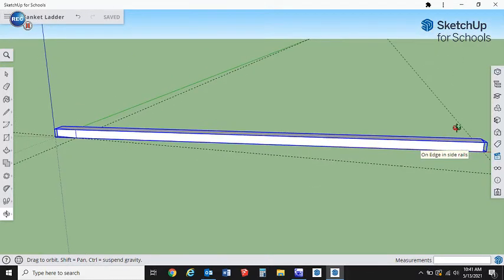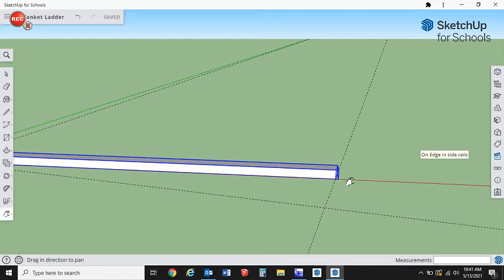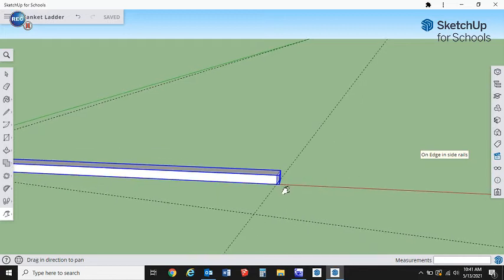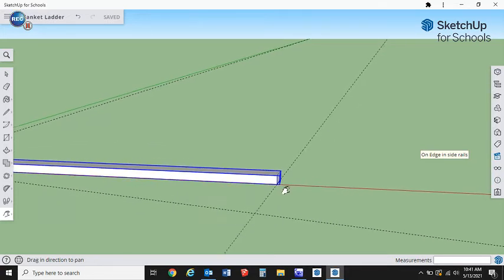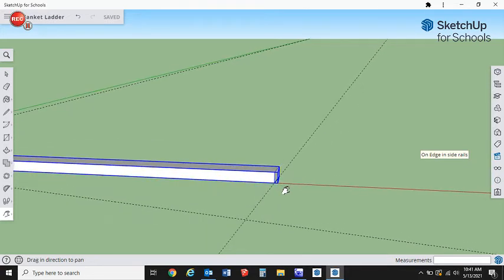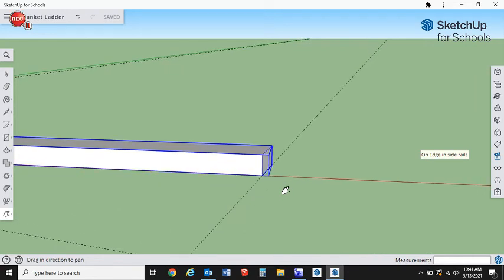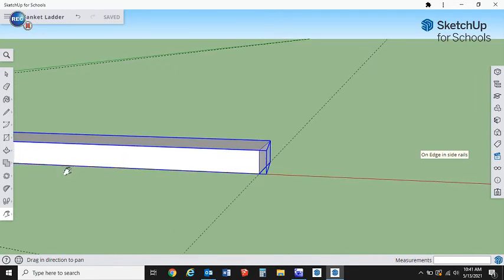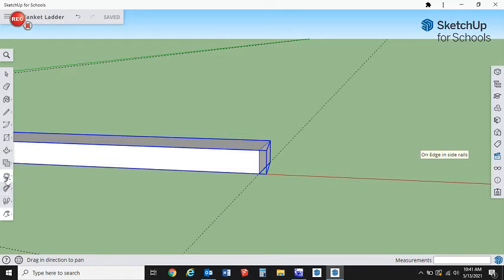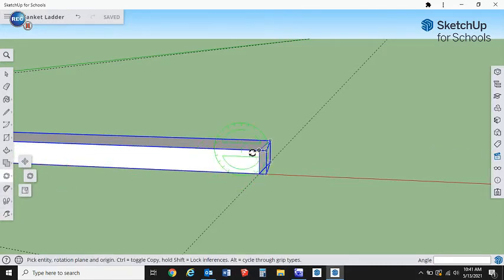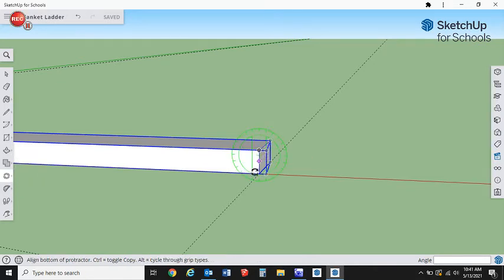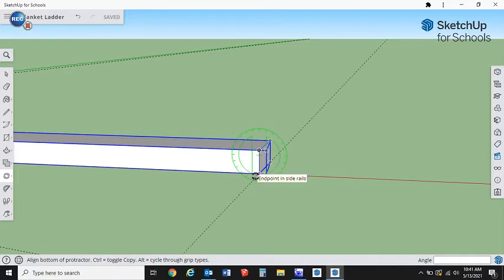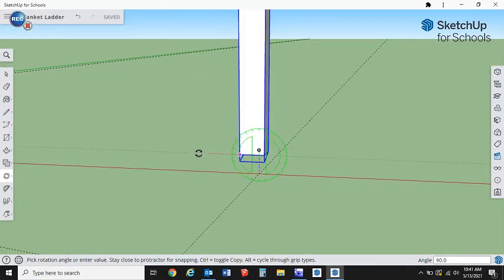I'm going to orbit around so I can see this a little better. We're going to zoom in. Remember, wherever you have your cursor pointed, that's where it's going to click to. Next thing I'm going to do is rotate that vertically.